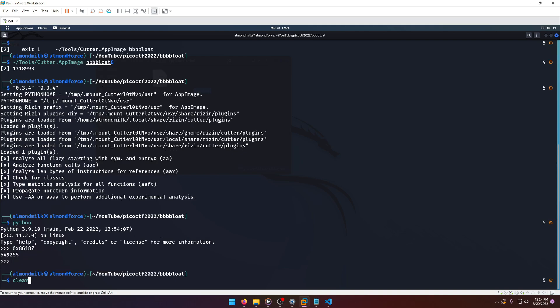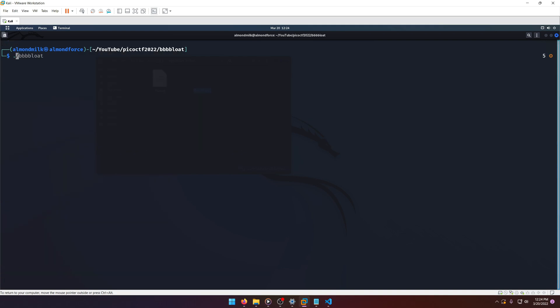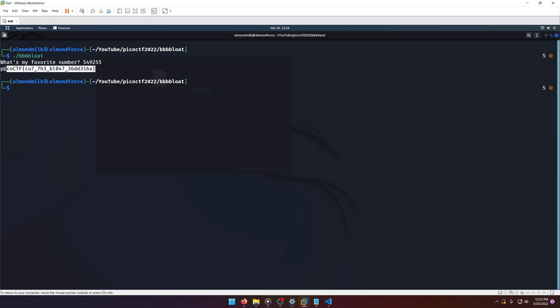Exit Python, clear, run bloat, paste the decimal value in, and there's the flag. Cut the bloat.